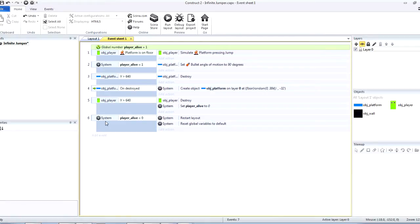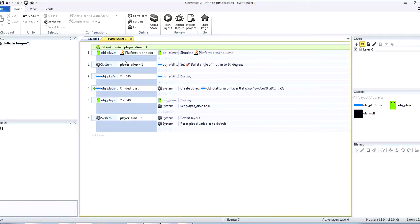Hello guys, this is GamerZ and I'm back with another video for you guys. Now, this template was asked by one of the subscribers for me to simplify the Infinite Jumper template that is provided by Construct2.